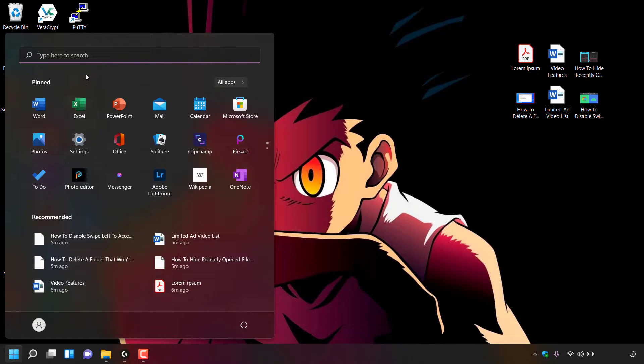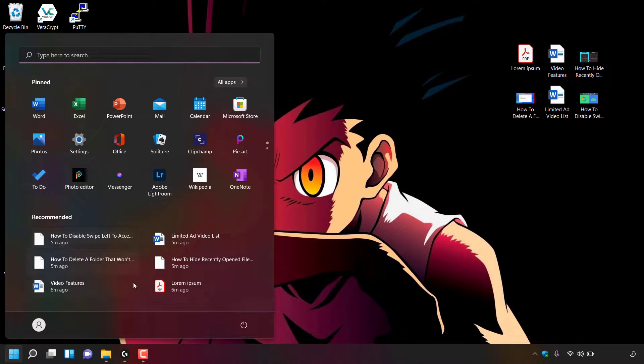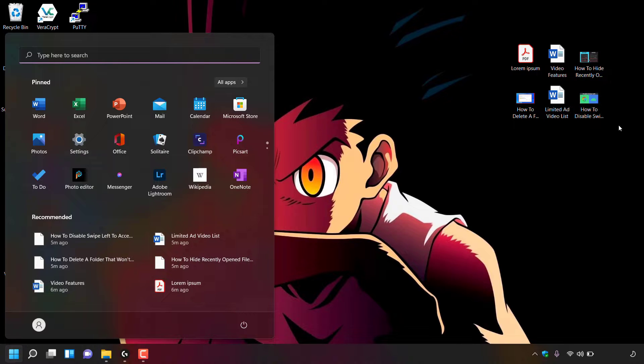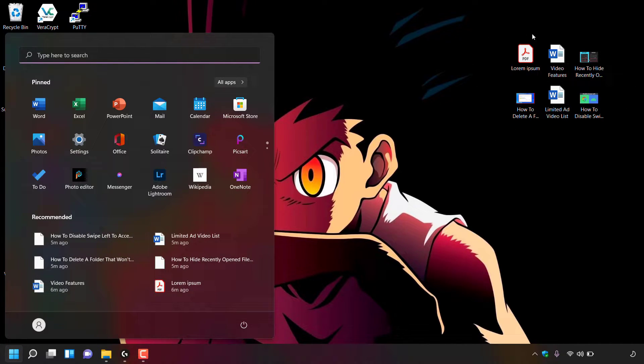Once done, underneath the pinned apps, you can see the recommended list. As you can see, these six files correspond exactly to these six files which I just opened before starting this video.